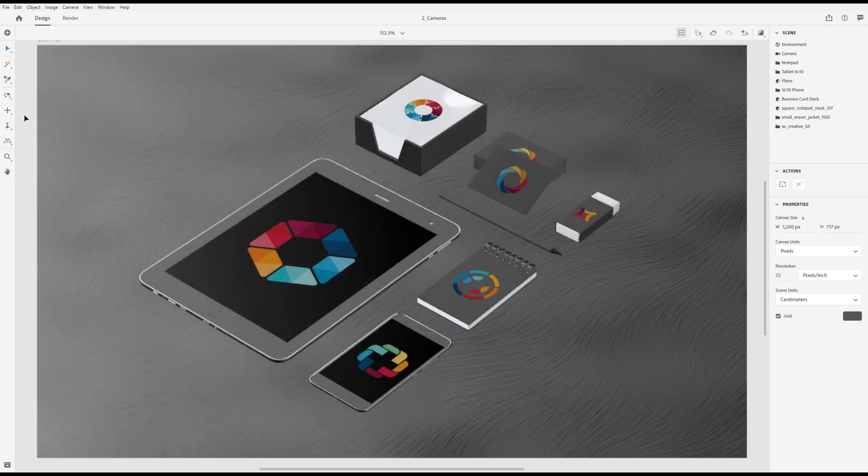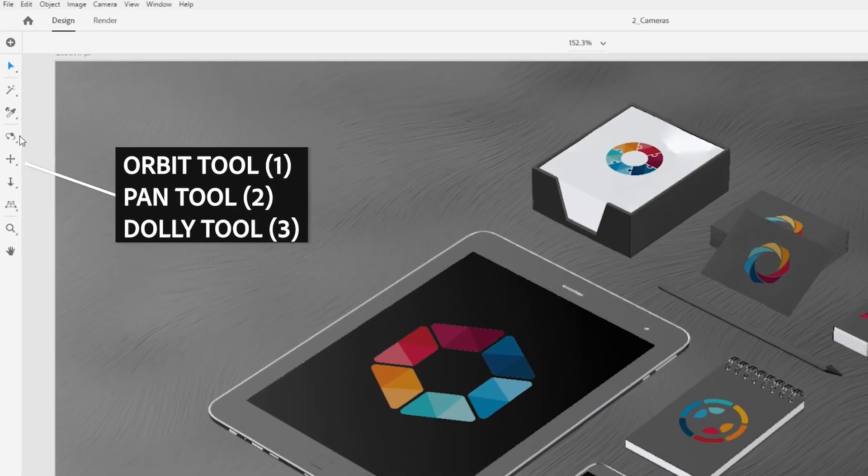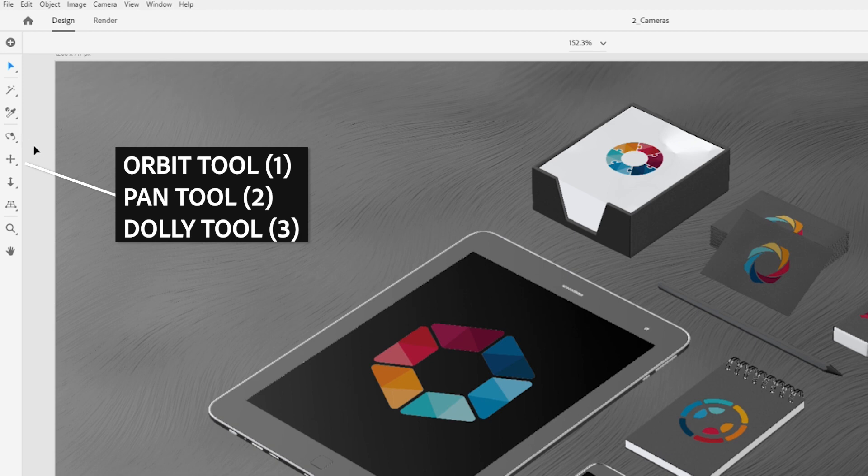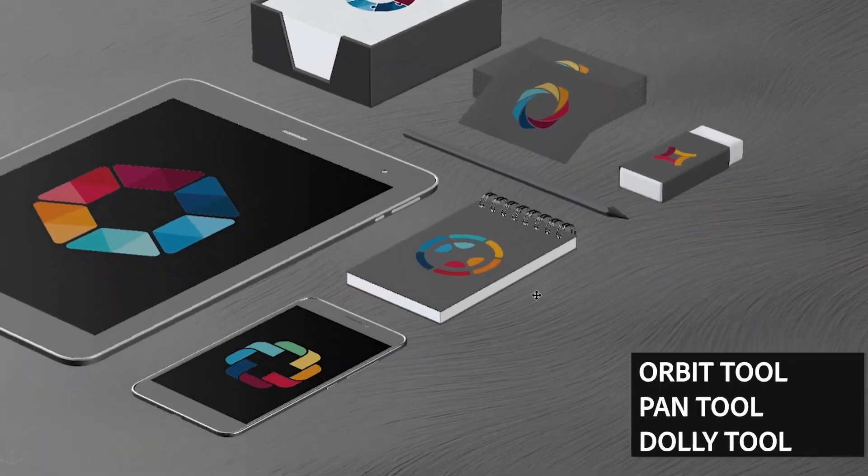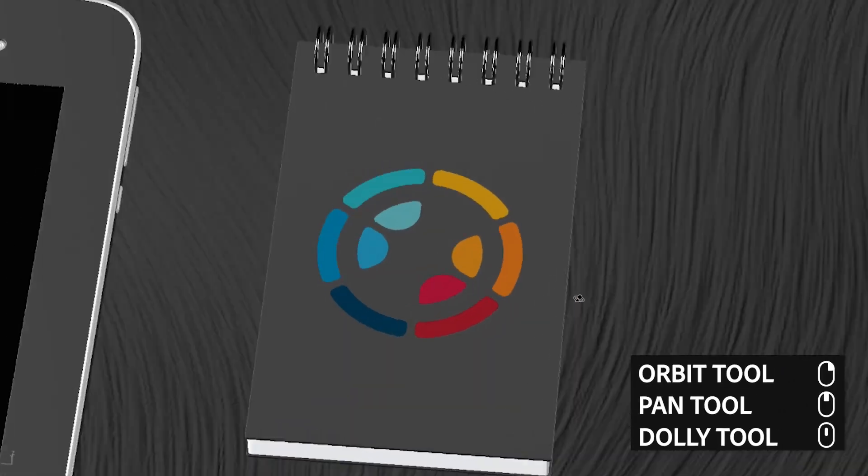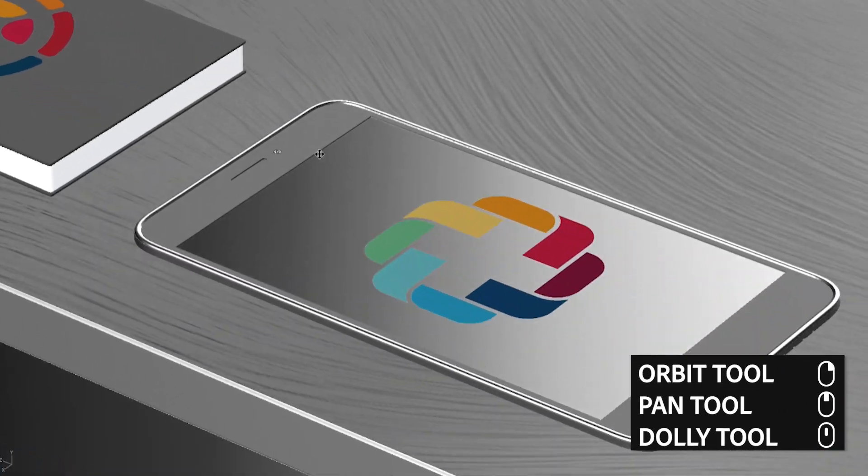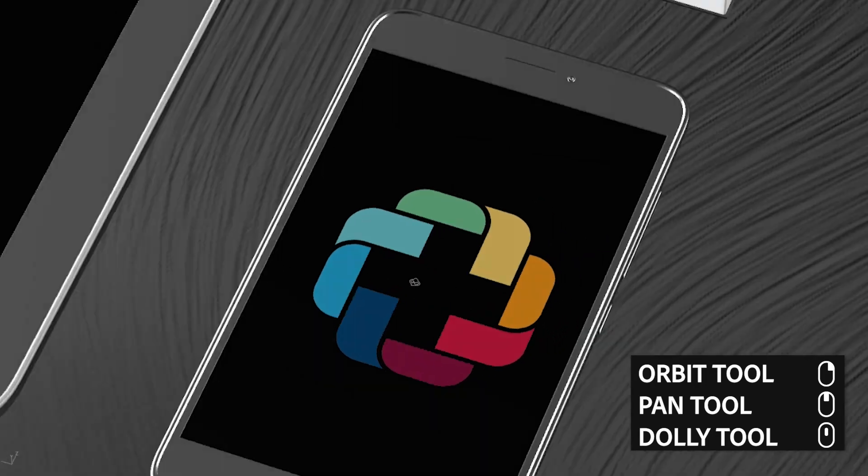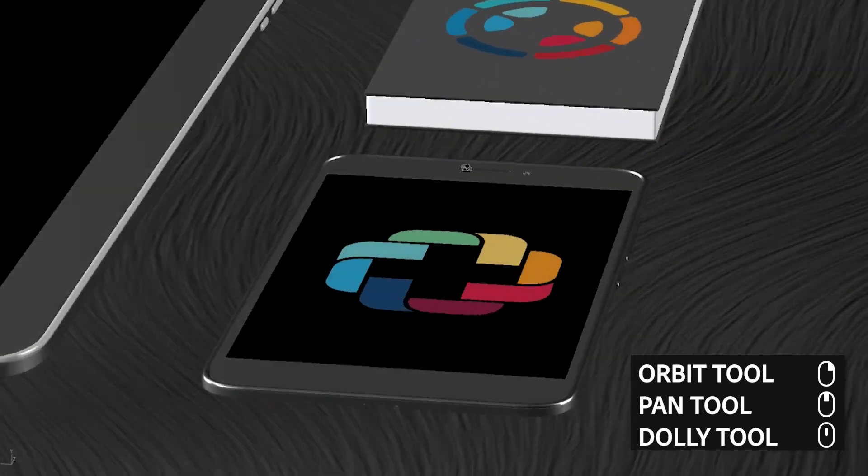The default shortcuts for these tools are the number keys: 1 for orbit, 2 for pan, and 3 for dolly. For a mouse, use the right button to orbit, middle mouse button to pan, and scroll wheel to dolly.